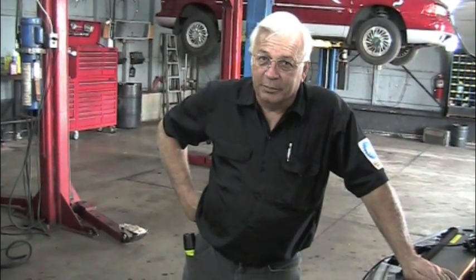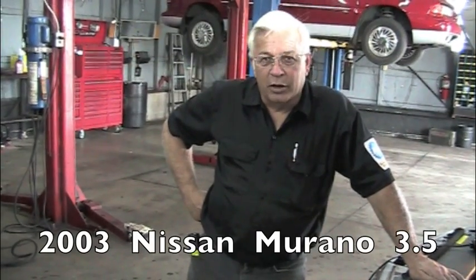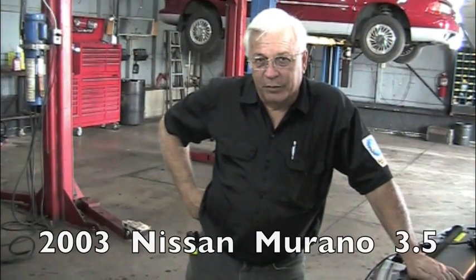This is Dwayne at RealFixIsRealFast.com. Today we're working on a 2003 Nissan Murano 3.5. The car was brought to us by someone who had just bought it. After they bought it, the check engine light came on. I've had many requests on scanner and lab scope use. So today we're going to show you how to use the scanner and the lab scope to diagnose this problem.